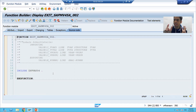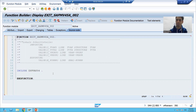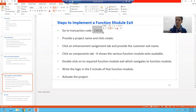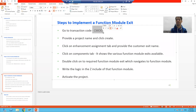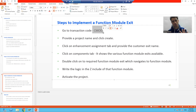To implement any type of customer exit — whether it's a function module exit, a menu exit, or a screen exit — we have a dedicated transaction code: CMOD. As of now we will implement function module exit, so we will go to CMOD. After a few videos, when we implement menu exit and screen exit, we will also go to CMOD. So CMOD is the transaction code to implement any type of customer exit.